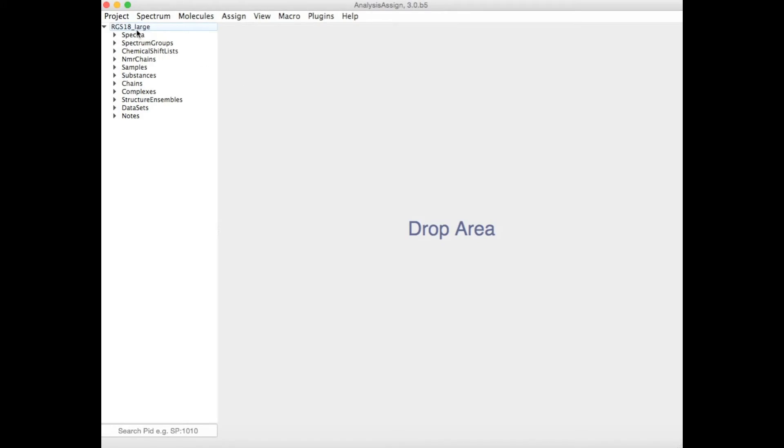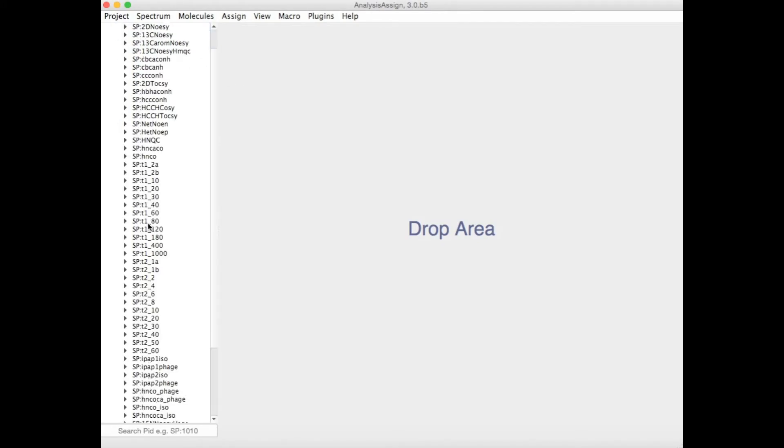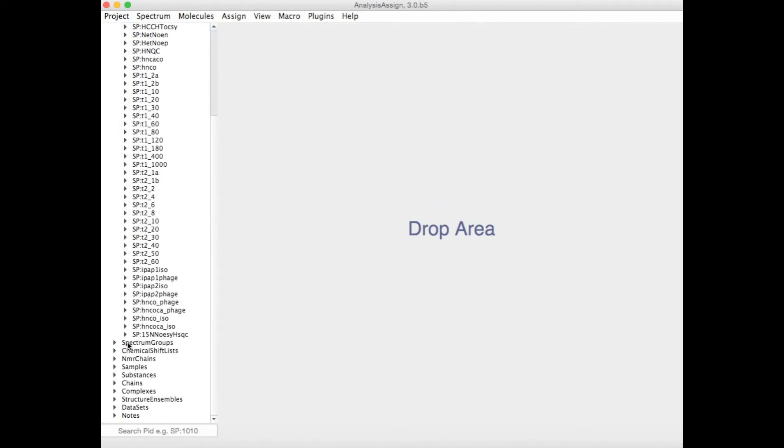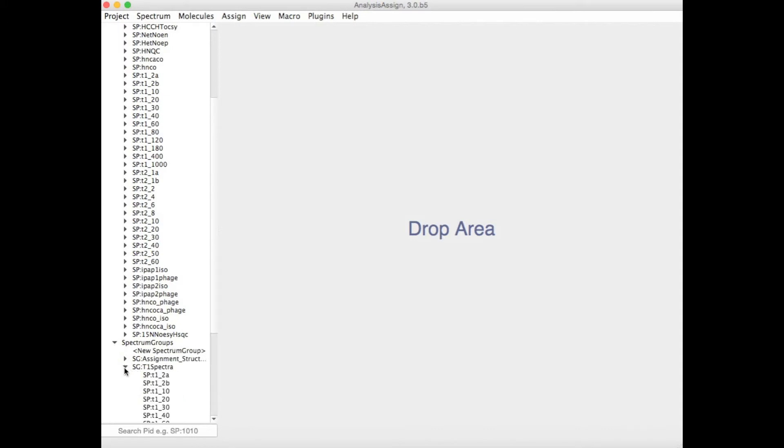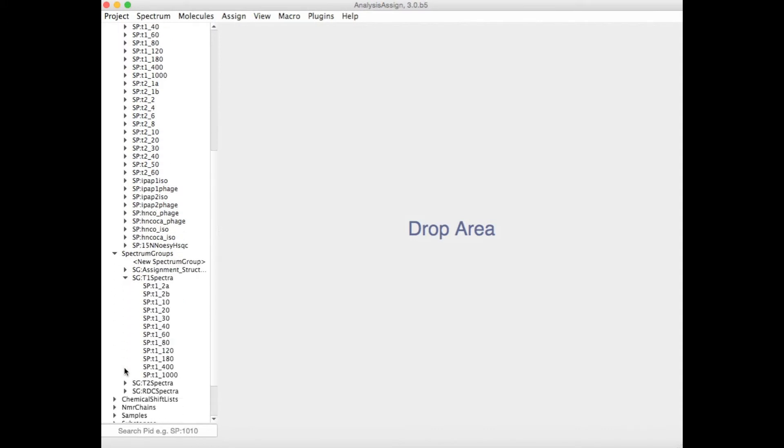Do you have a project with a lot of spectra in it? Simply place them into spectrum groups to keep them organized or to create a series for easy data analysis.